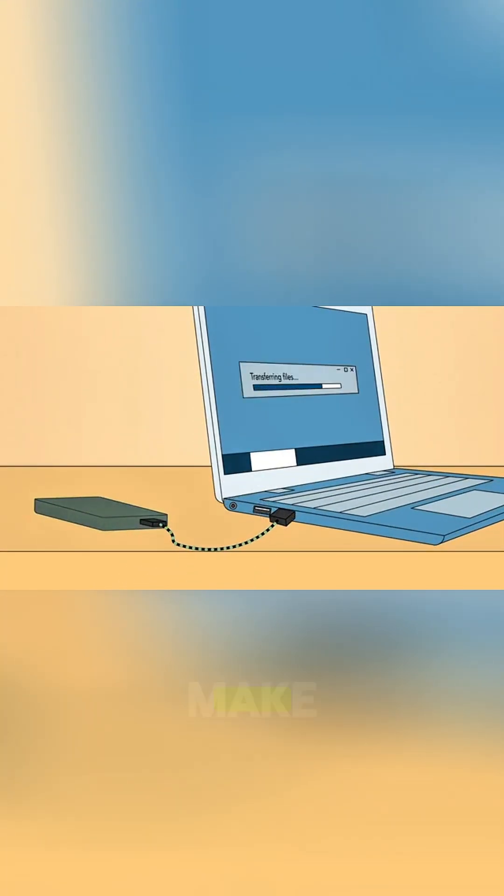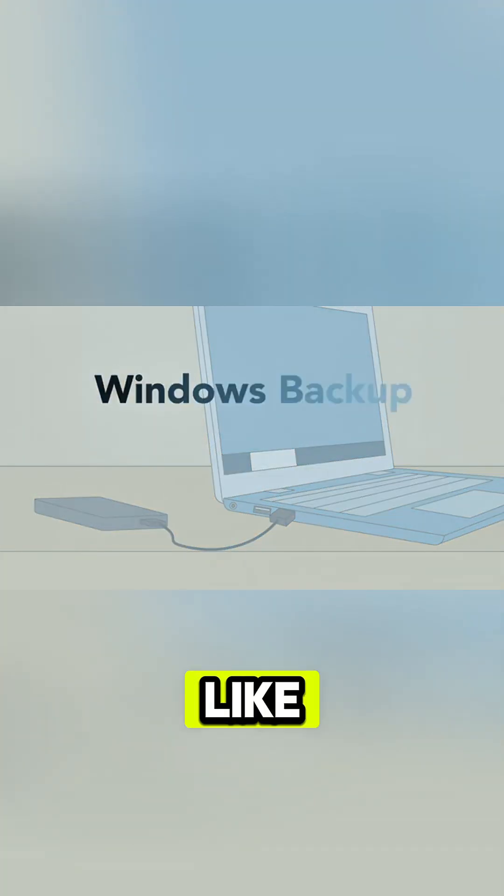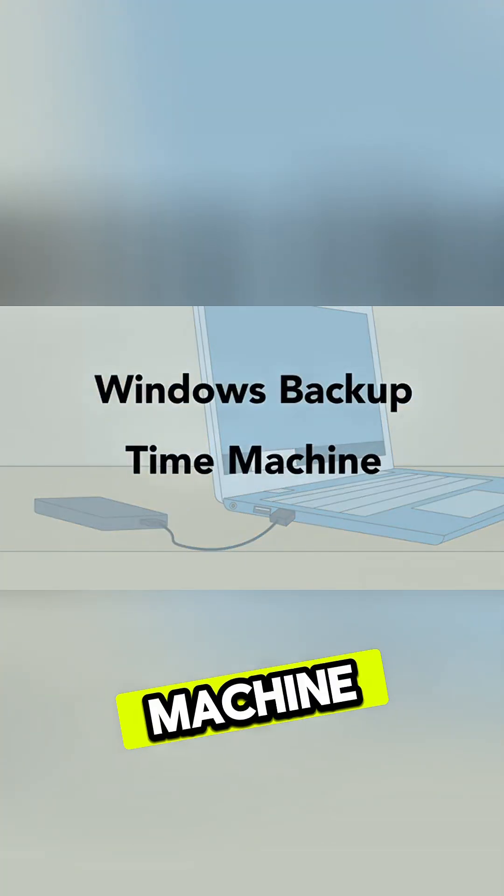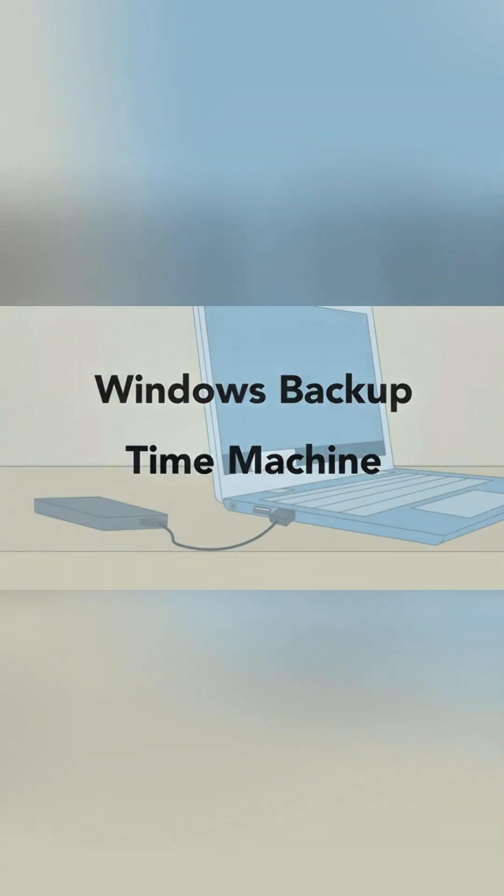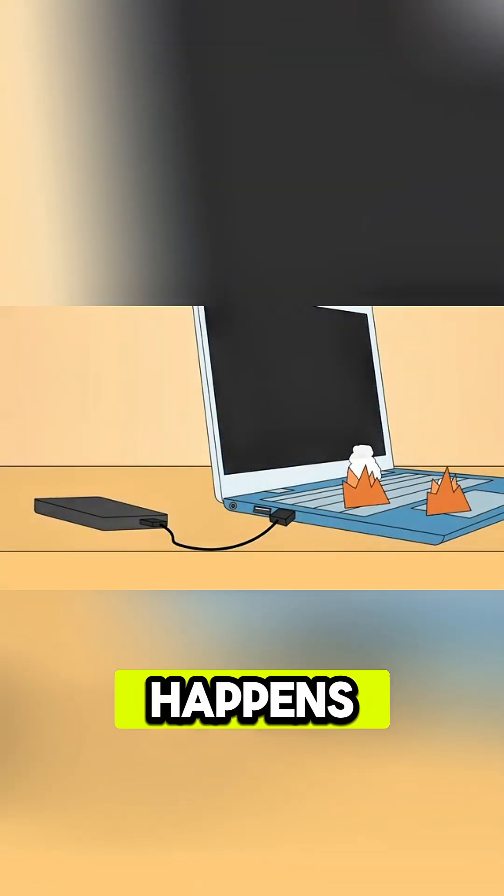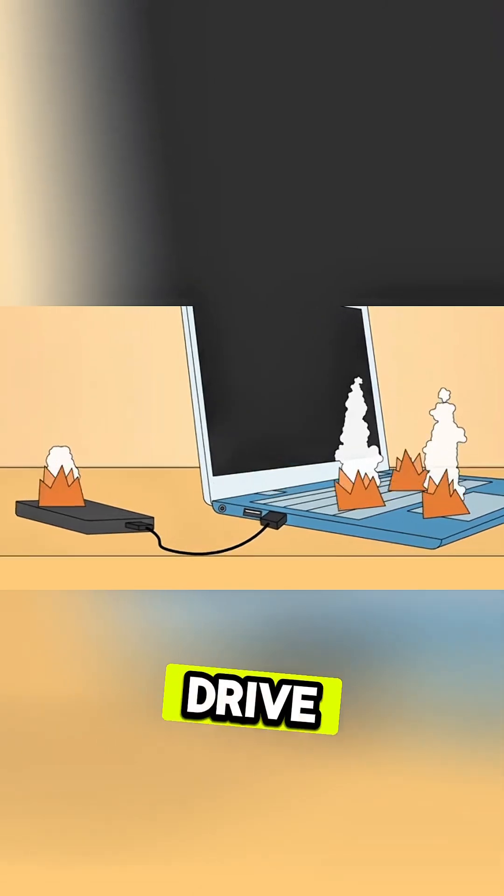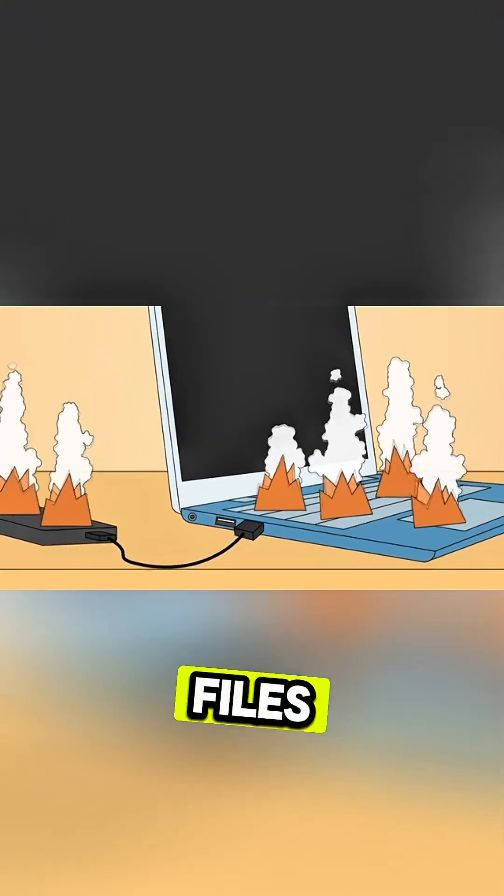To make this process even easier, you can use software like Windows Backup or Time Machine if you're using a Mac. Of course, if something happens to your computer and your backup drive, you'll still lose all of your files.